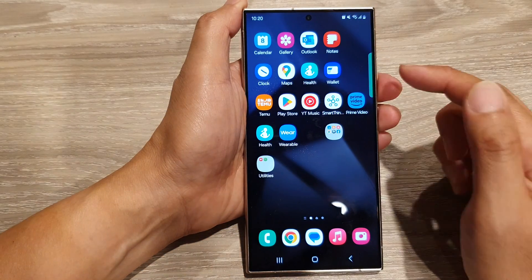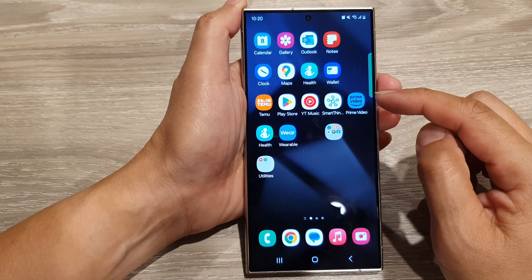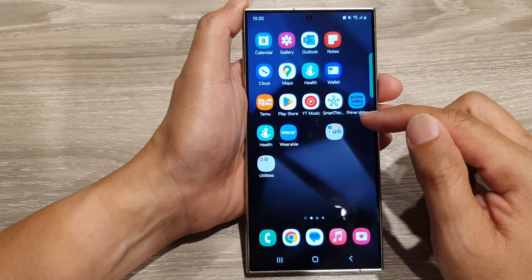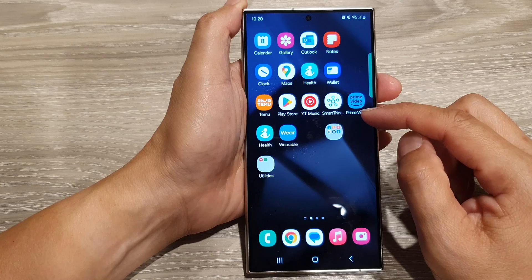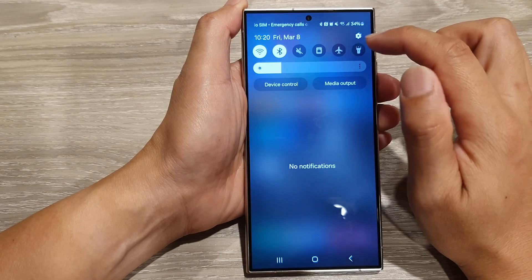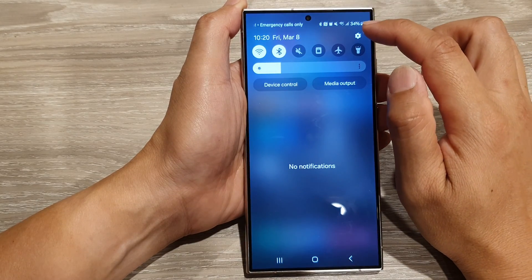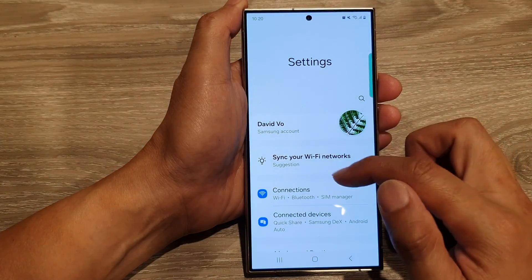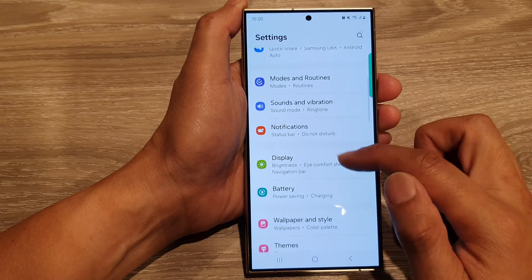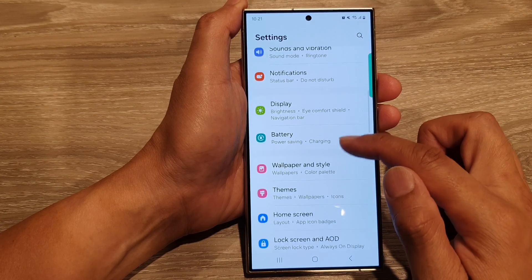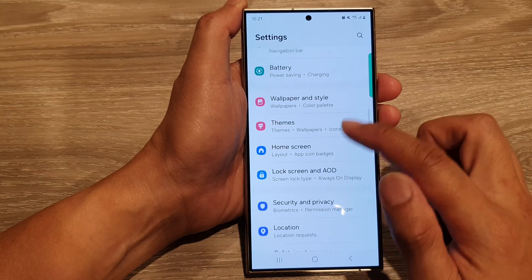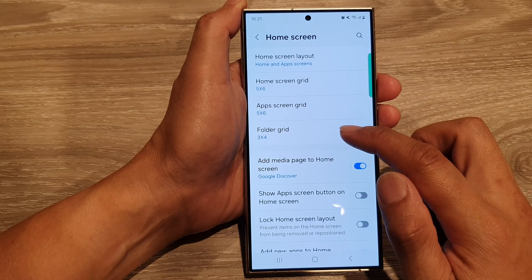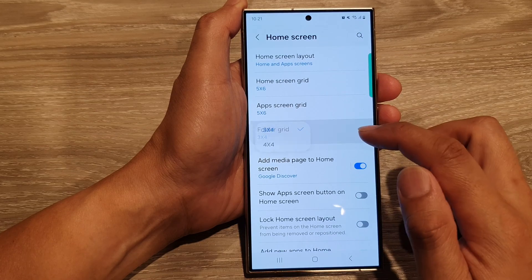First, tap on the home button to return back to the home screen. From the home screen, swipe down at the top, then tap on the settings icon. Next, scroll down and then tap on home screen. After that, tap on folder grid.